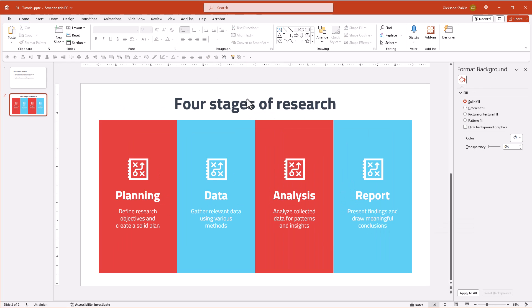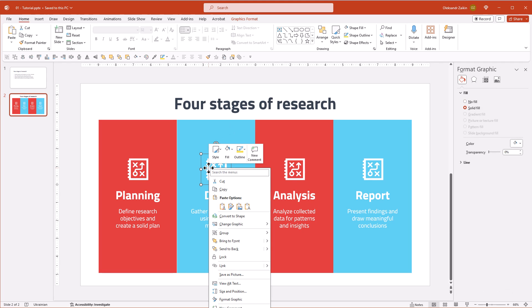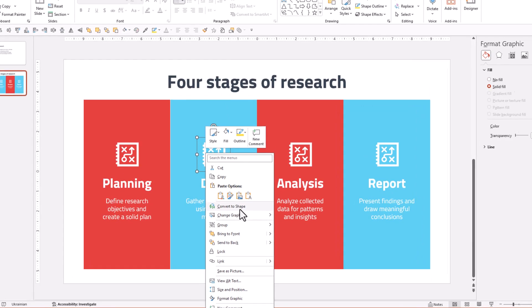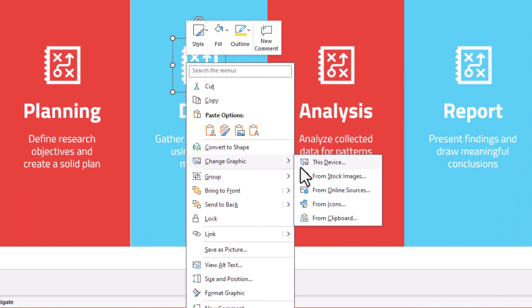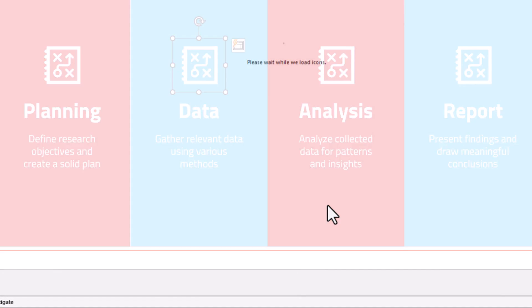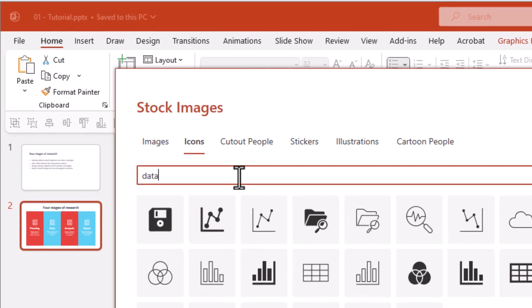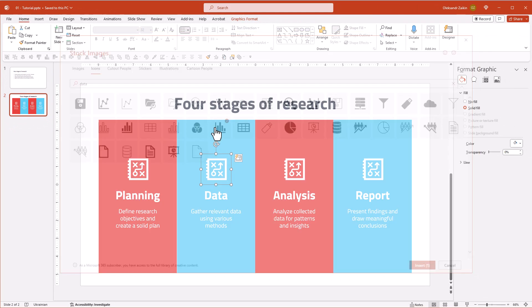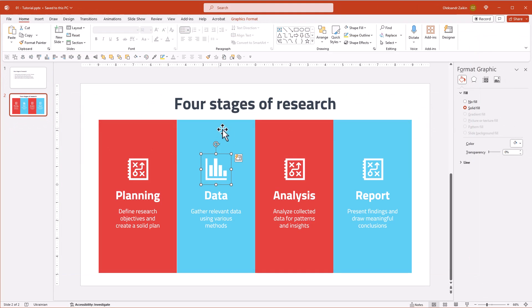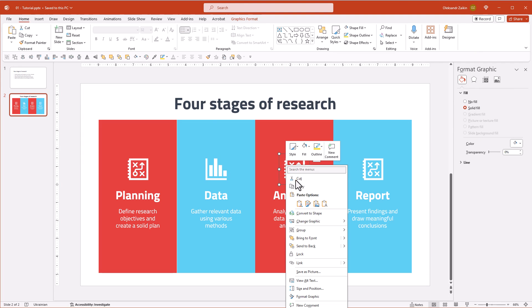Alright, we've got all the text sorted out. To tweak the icon, simply right-click on it and use the change graphic menu. Search for the new icon and double-click on it. Edit the rest of the icons.